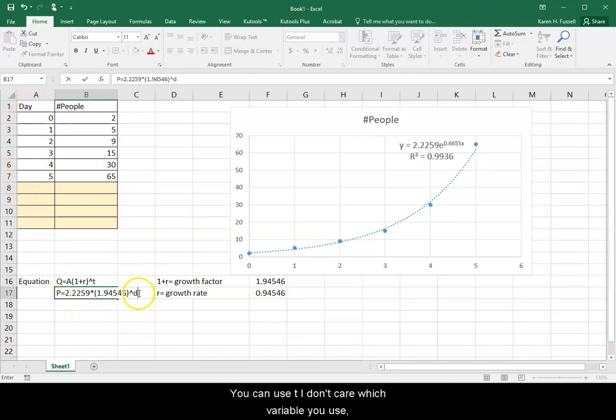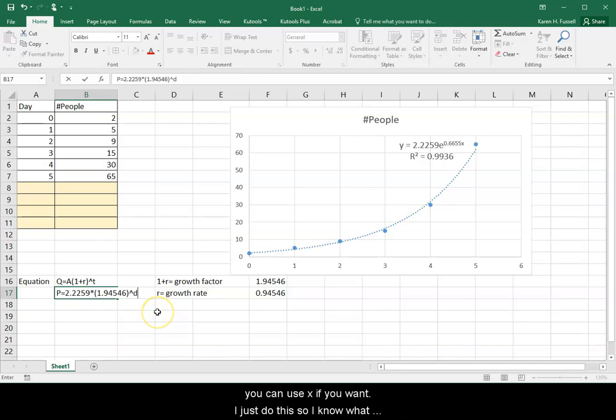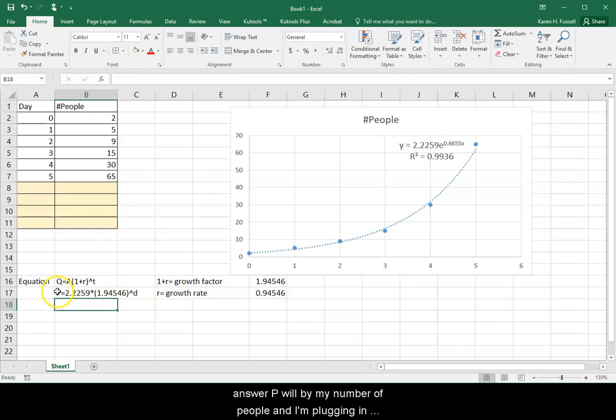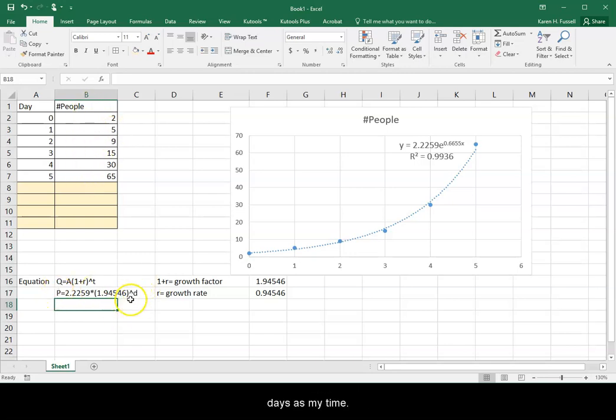Into my parentheses, and raise that to D, because D is my days or my time. You can use T. I don't care which variable you use. You can use X if you want. I just do this so I know what is standing for that. I know that when I get my answer, P will be my number of people, and I'm plugging in days as my time.